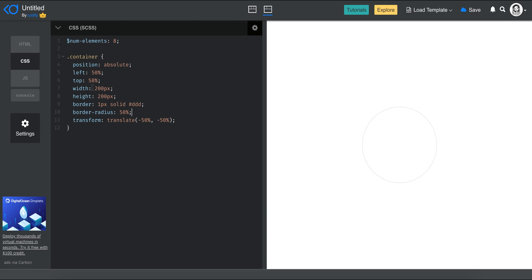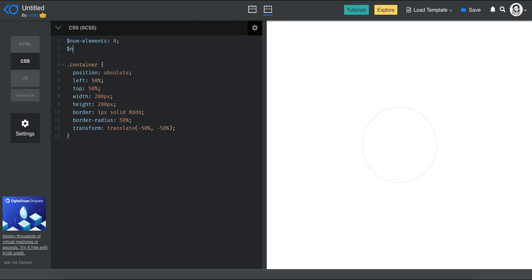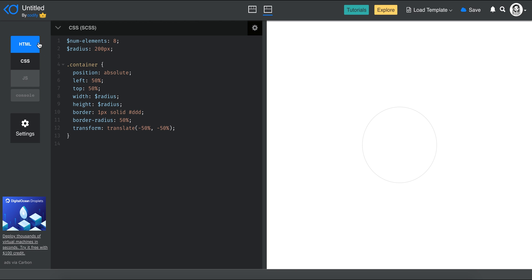Now I want to keep track of the width and height as a variable, so I'm going to call it 'radius' and set it to 200px. I'll go ahead and replace those hard-coded values with the radius variable — you can see I get the same result. The next step is to style our dots, basically our divs. Let's just style one of them and see how it looks.